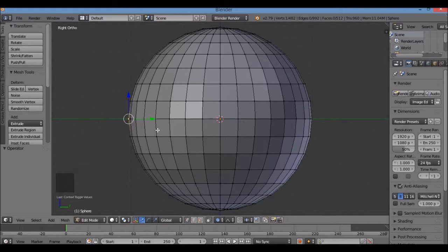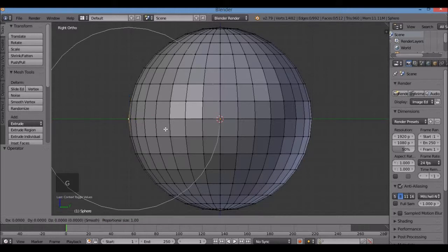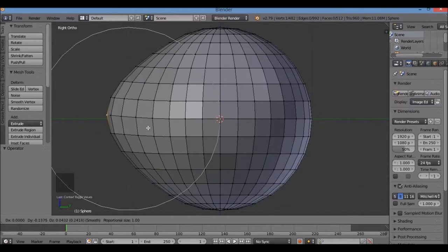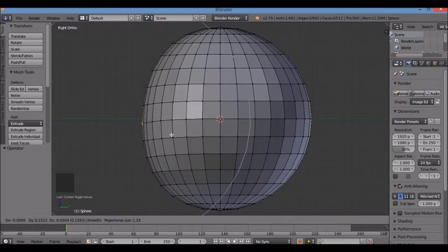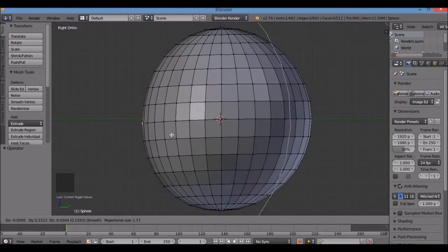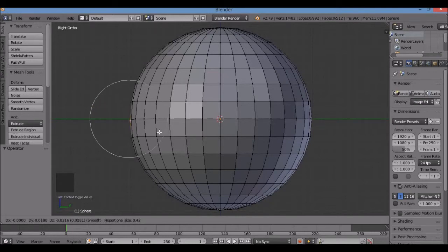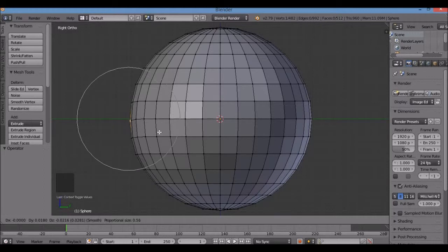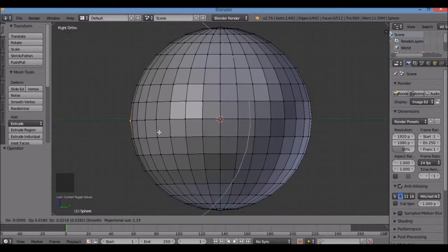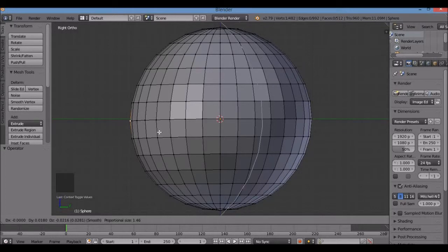Now that proportional editing is on, I can hit G for grab. I get a circle — I can pull it around. I can spin the mouse wheel to make this white circle bigger. That's my area of influence — how much area I'm influencing on the mesh to pull back. I'm going to make the circle big enough to cover up the middle half of my UV sphere.